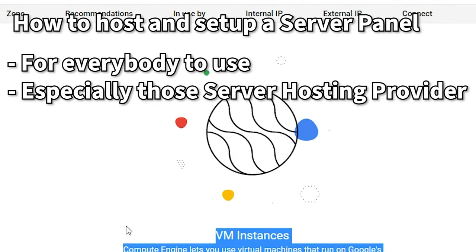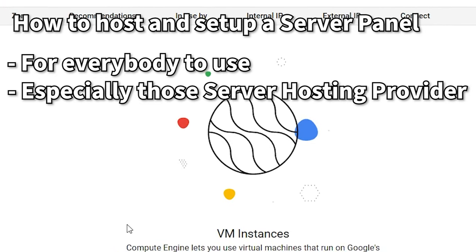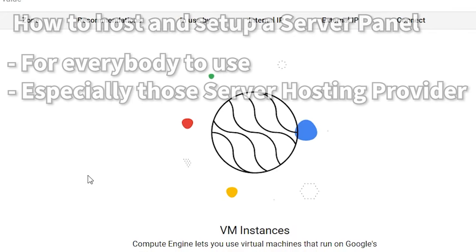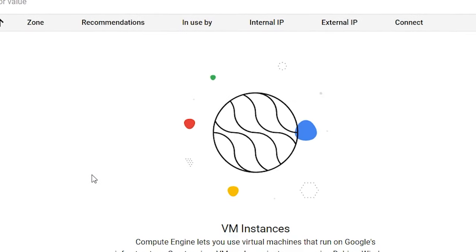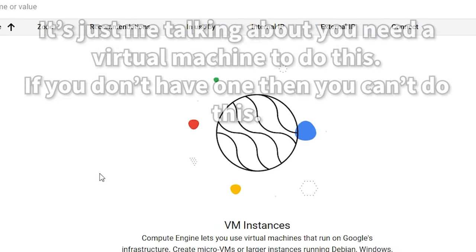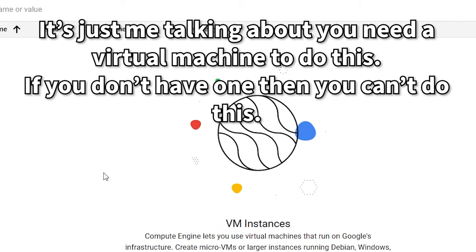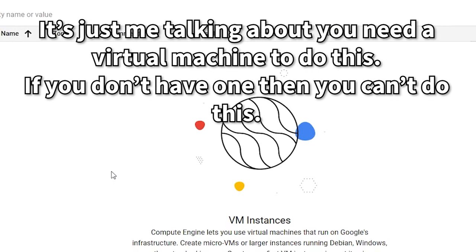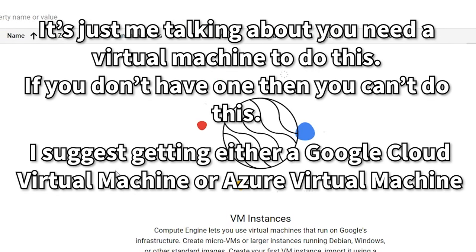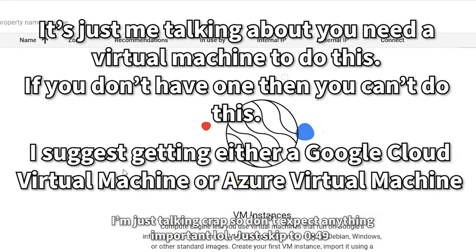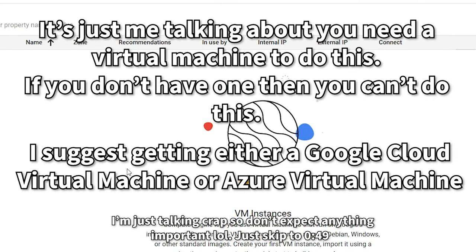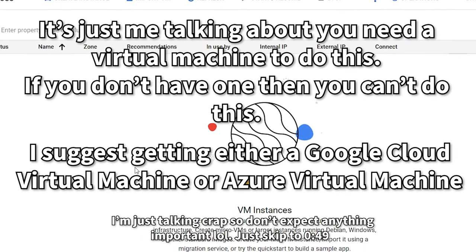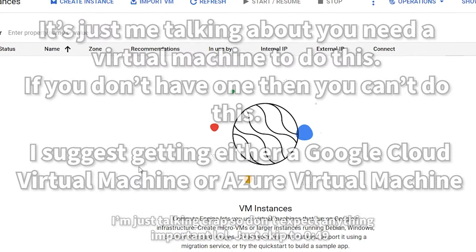It's very complicated, I know. Before we start this video, I suggest that if you have a Google Cloud Platform or Azure virtual machine, that's very important because without it you can't actually host your own website, so you need those.